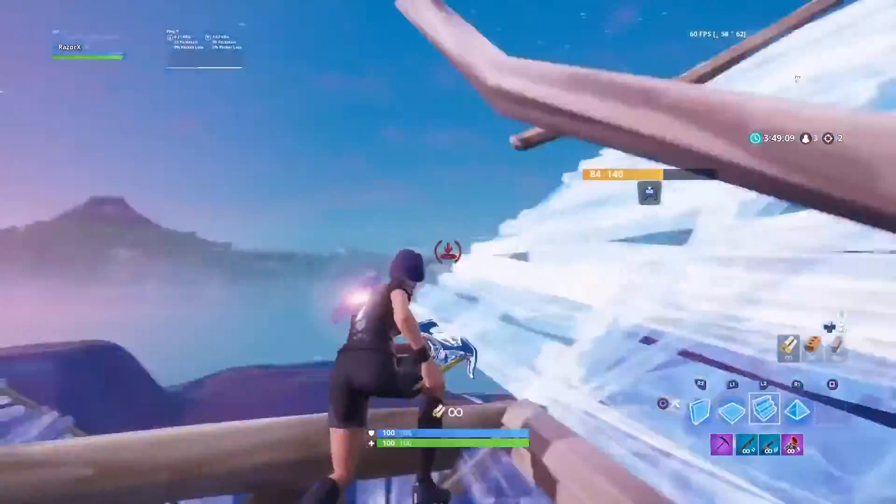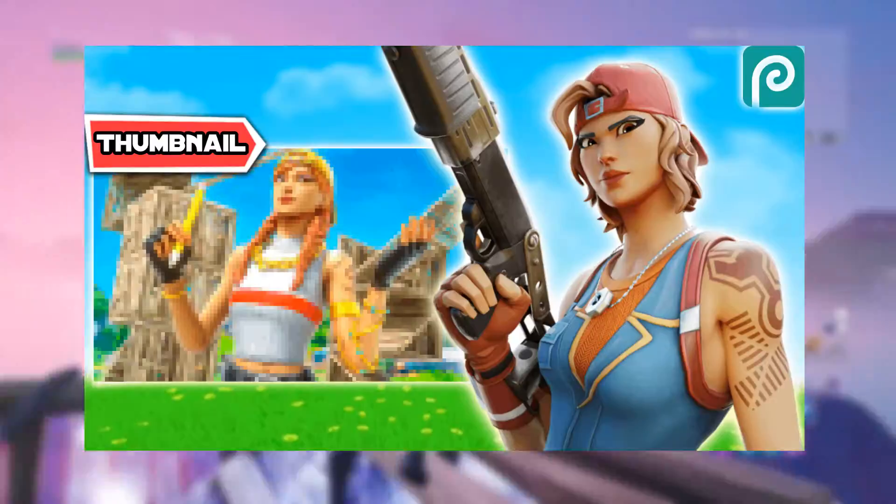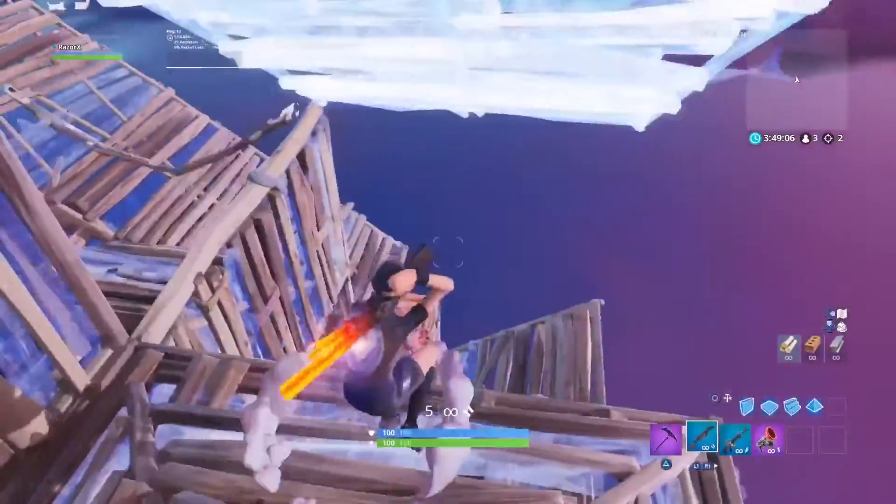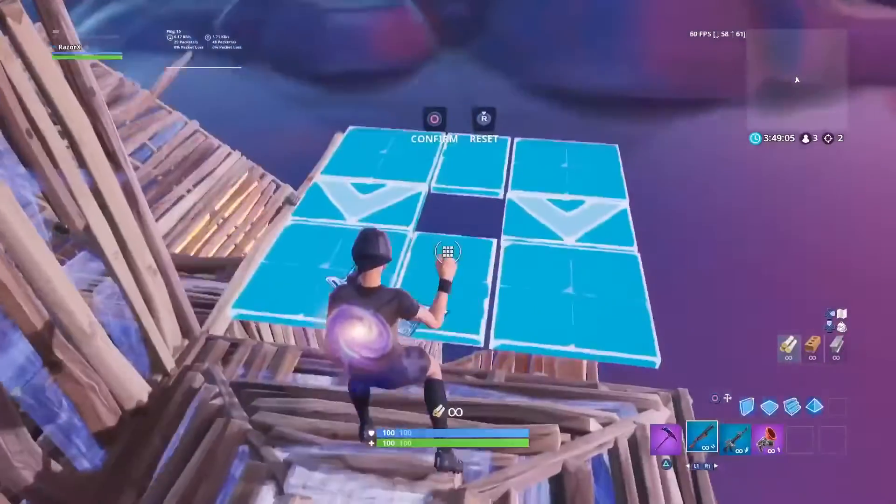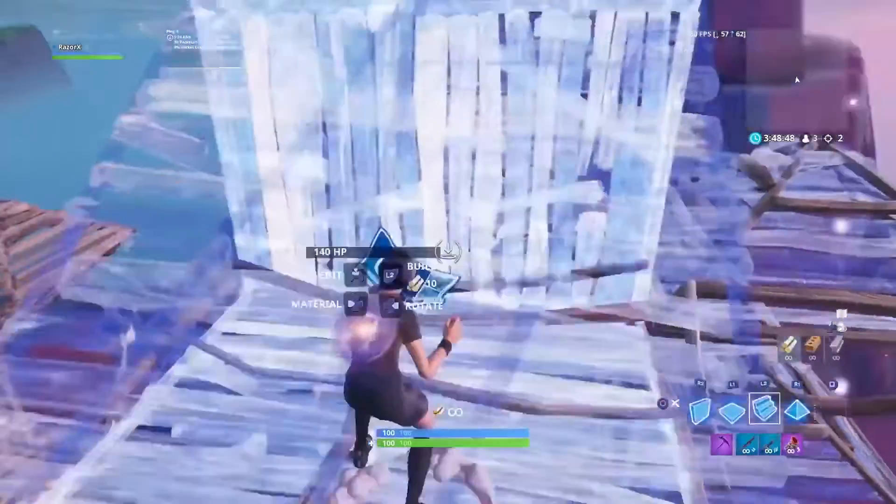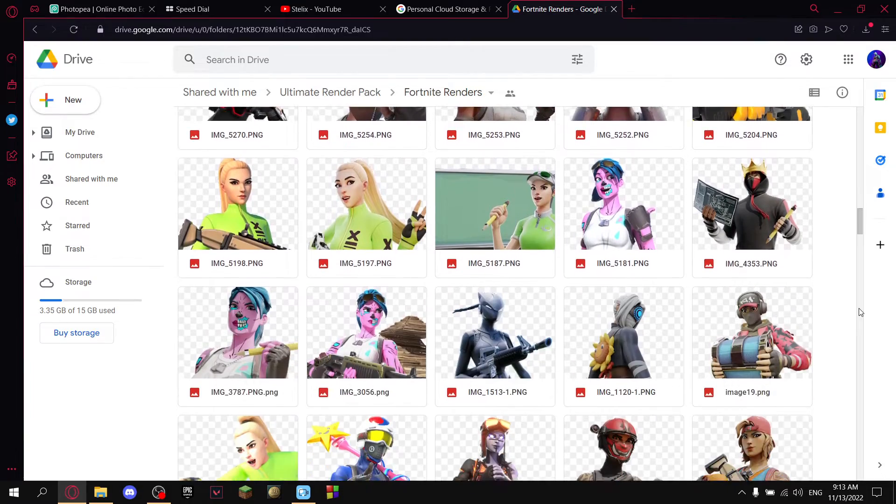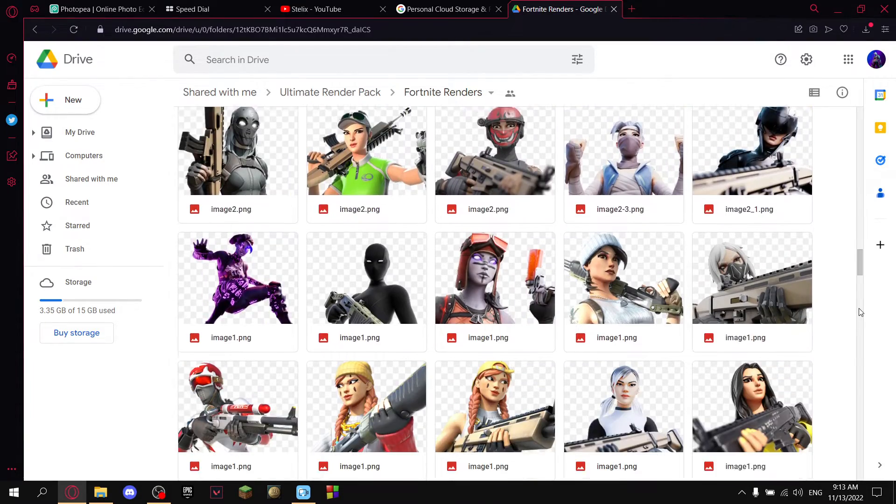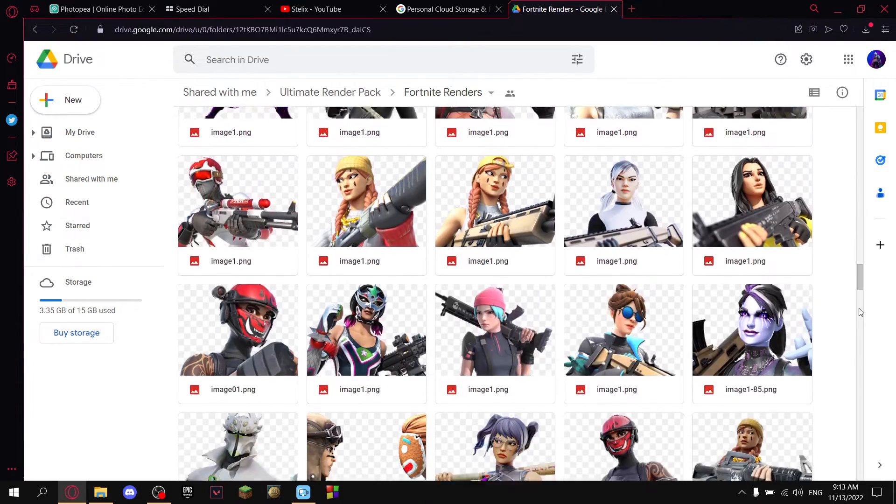In this video, I will show you how to make your own thumbnails look like this. Everything I will be using in this video will be linked in the description. So go to the description and pick up some custom renders you want for your thumbnail.